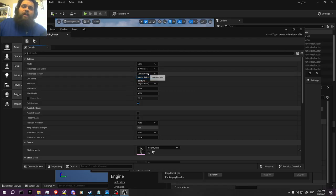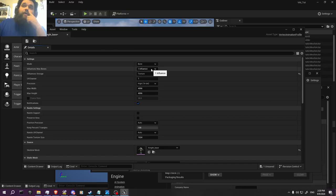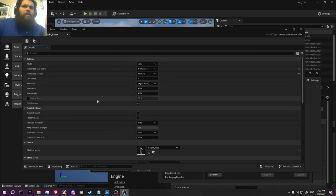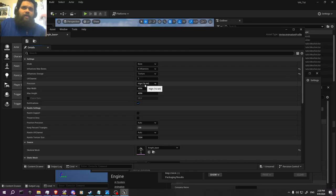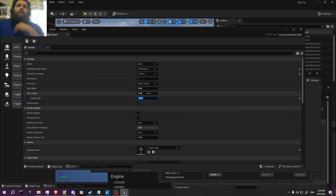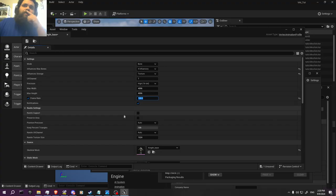I usually use texture, if I remember correctly, and I usually do four influences for my models. It depends on what you're wanting to do with your vertex animation — completely up to you. The frame rate I usually increase to 120, so that way it looks nice.